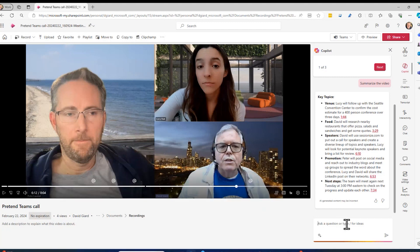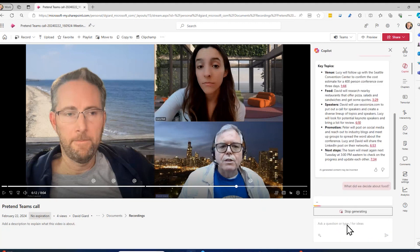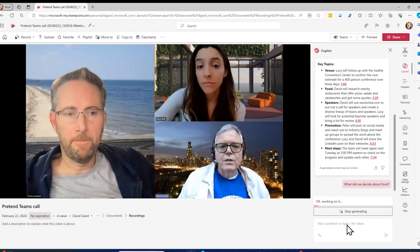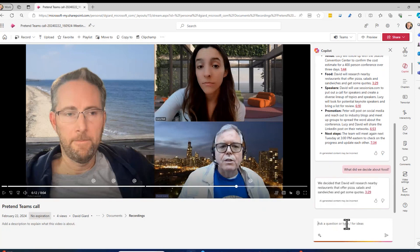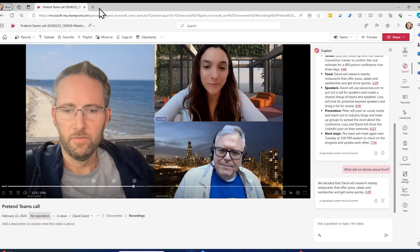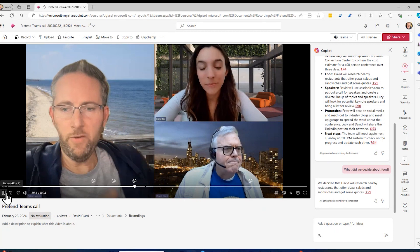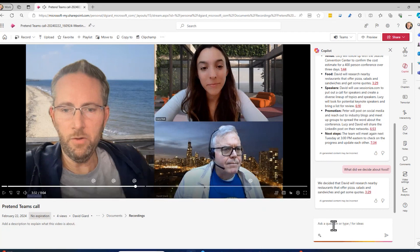I can also say something like, maybe I'm only interested in a particular topic. I could just say, what did we decide about food? Maybe that's the part I really care about — give me a summary just of the food discussion. And not only will it tell me what we talked about when we mentioned food — David will research nearby restaurants, offer pizza sales, etc. — but also a link at the 3 minute 29 second mark. And so if I wanted to hear that particular discussion, I could go here and find more details about it.